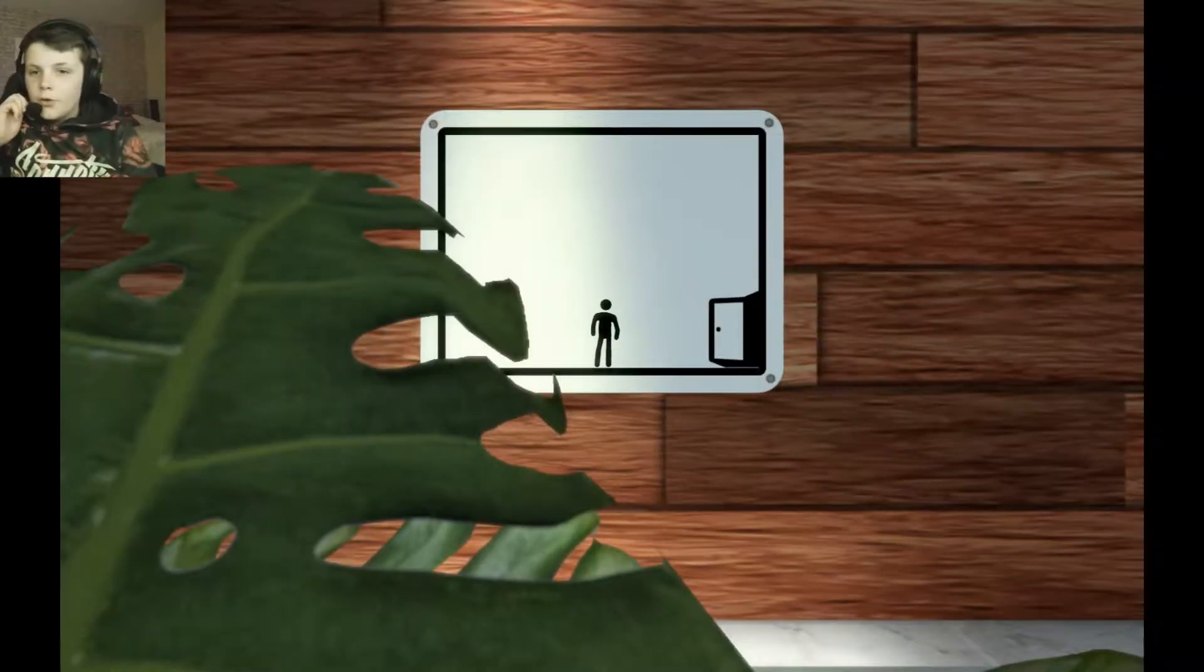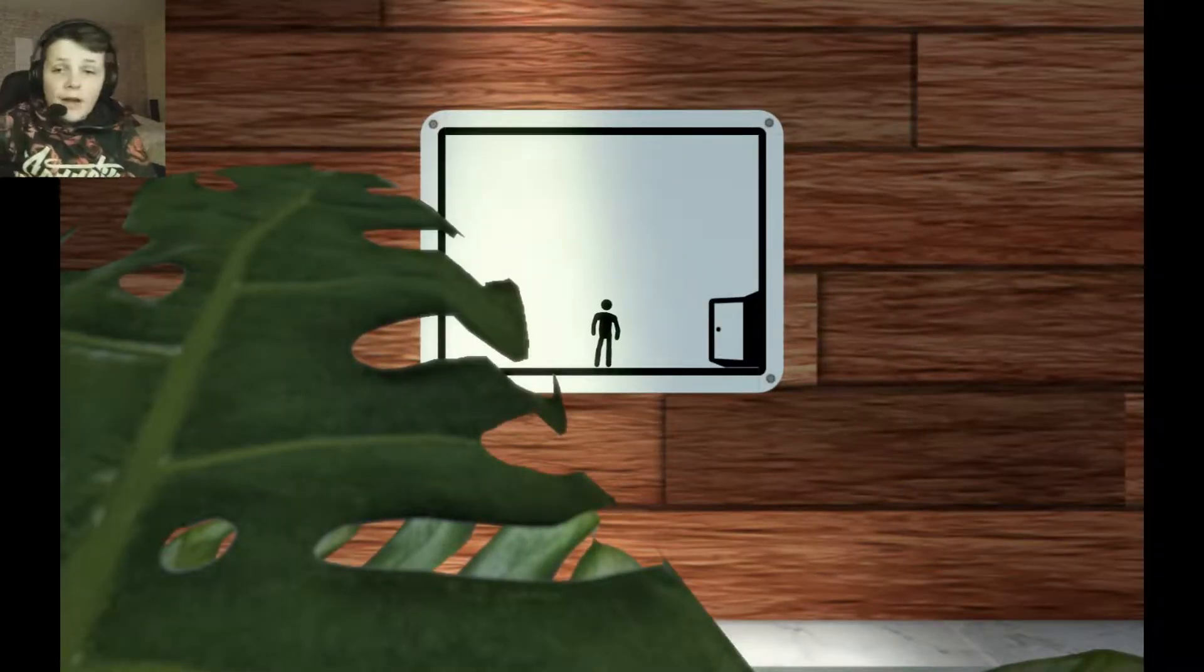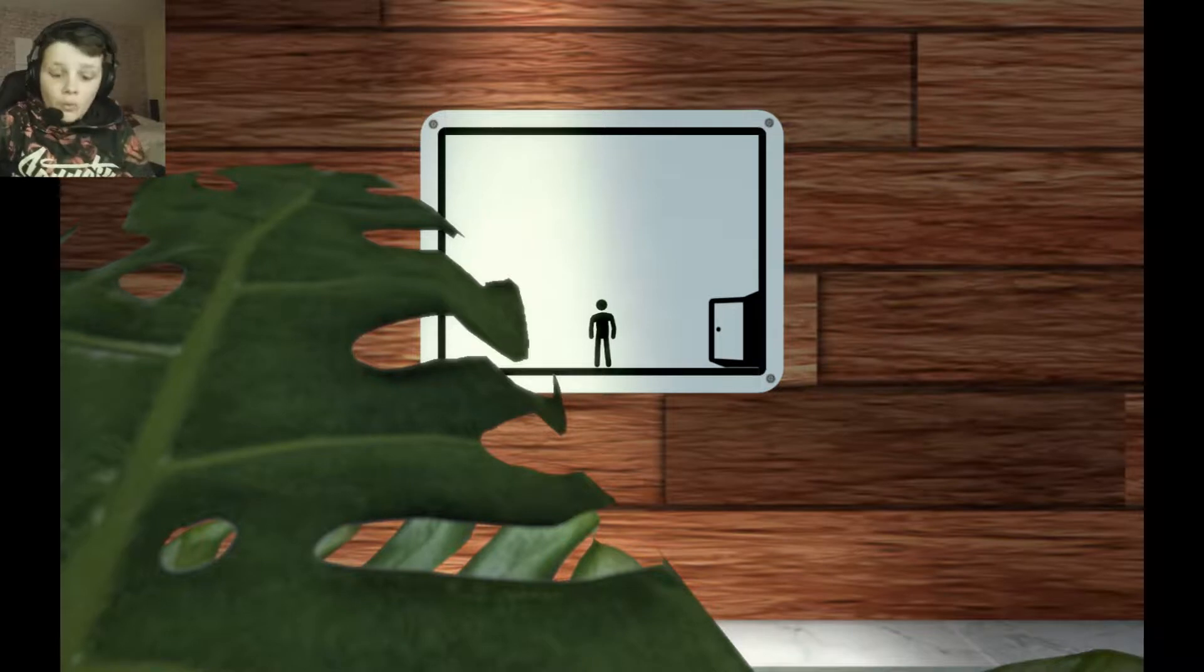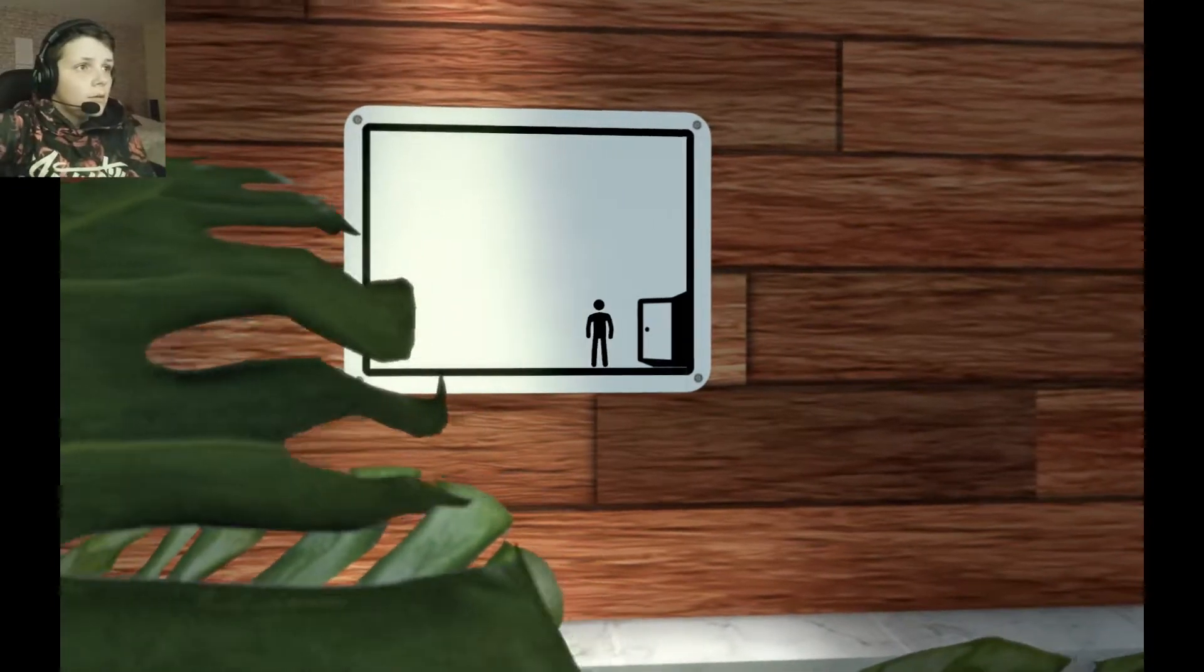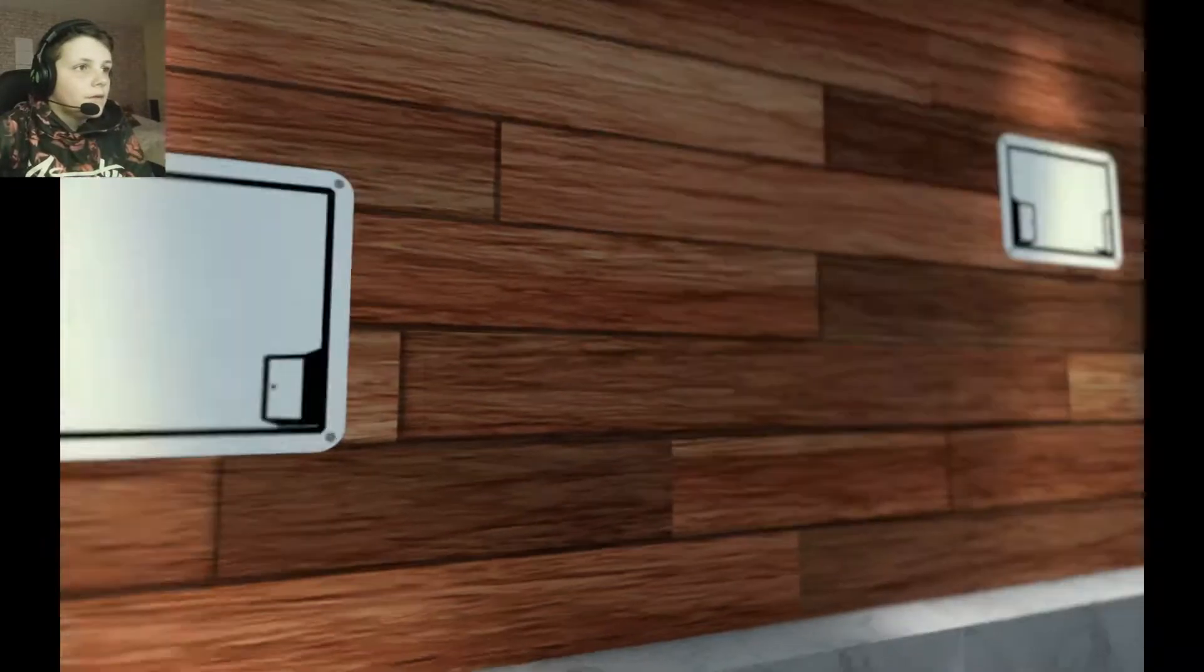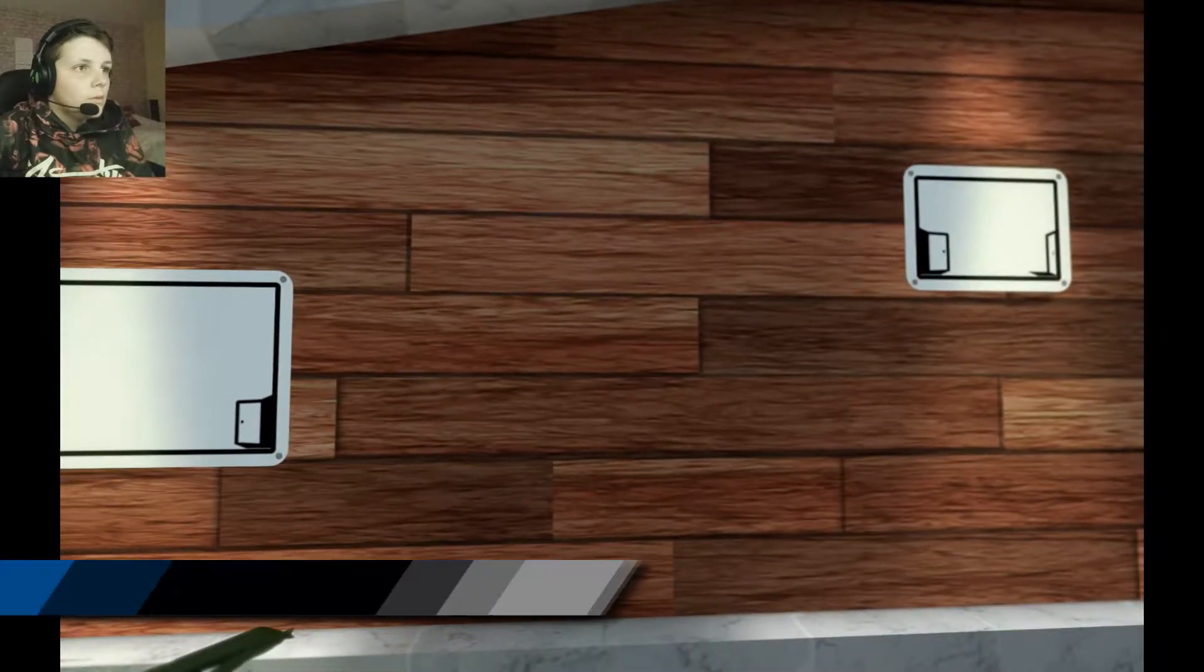Hey guys and welcome to a new video. Today we're playing The Pedestrian. Let's get straight on with the video. Basically I think you just have to complete the levels.